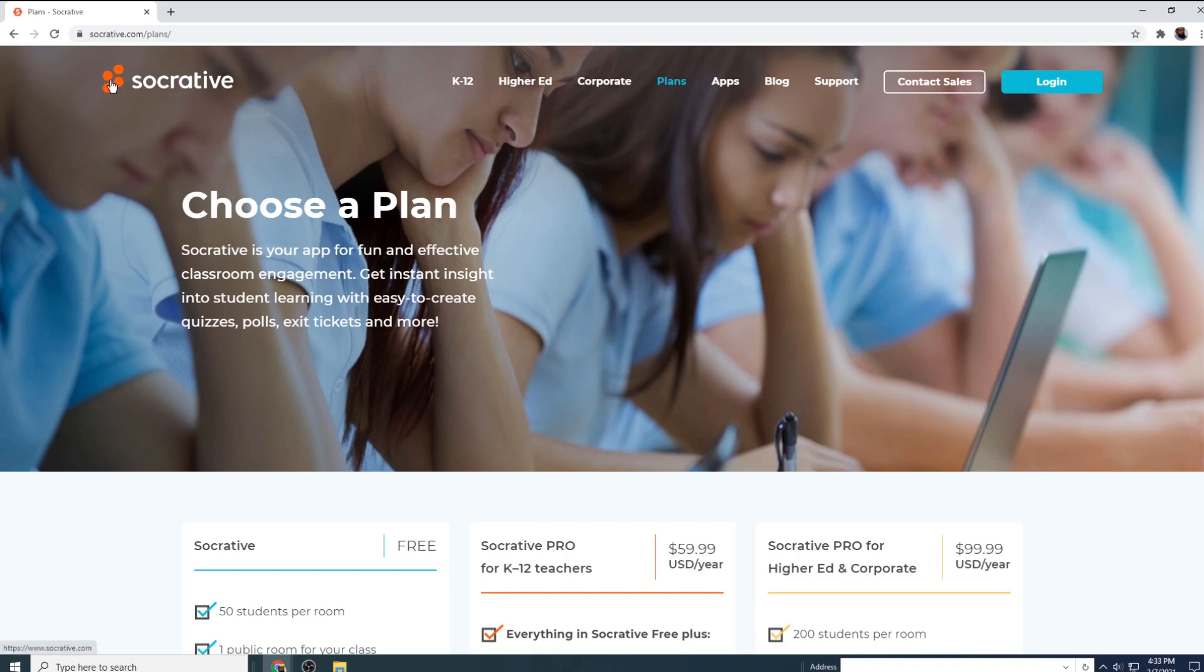This video is a Socrative tutorial. Socrative is one of the teachers' online tools. It is basically an online tool for creating quizzes, and there are many quiz tools available.